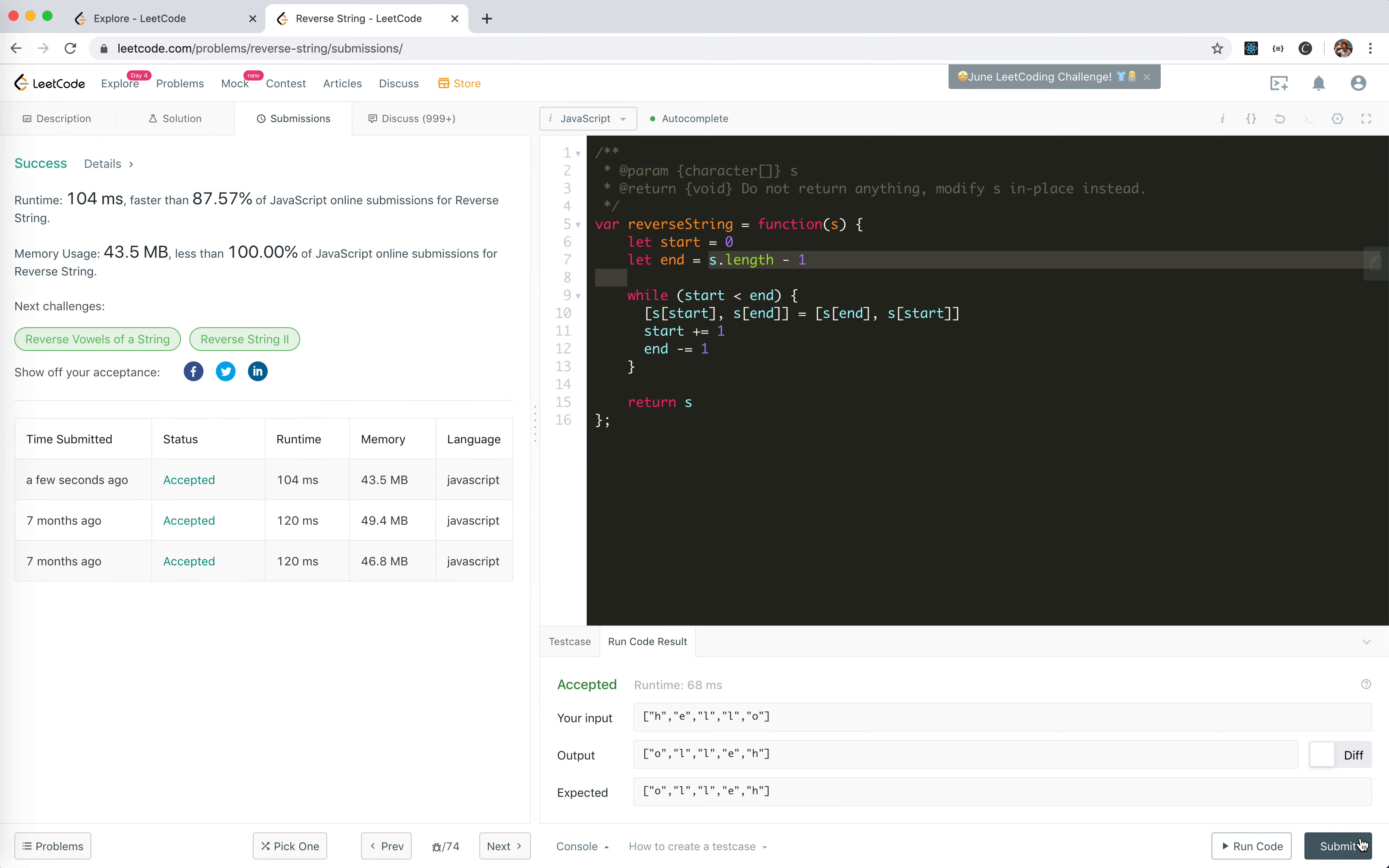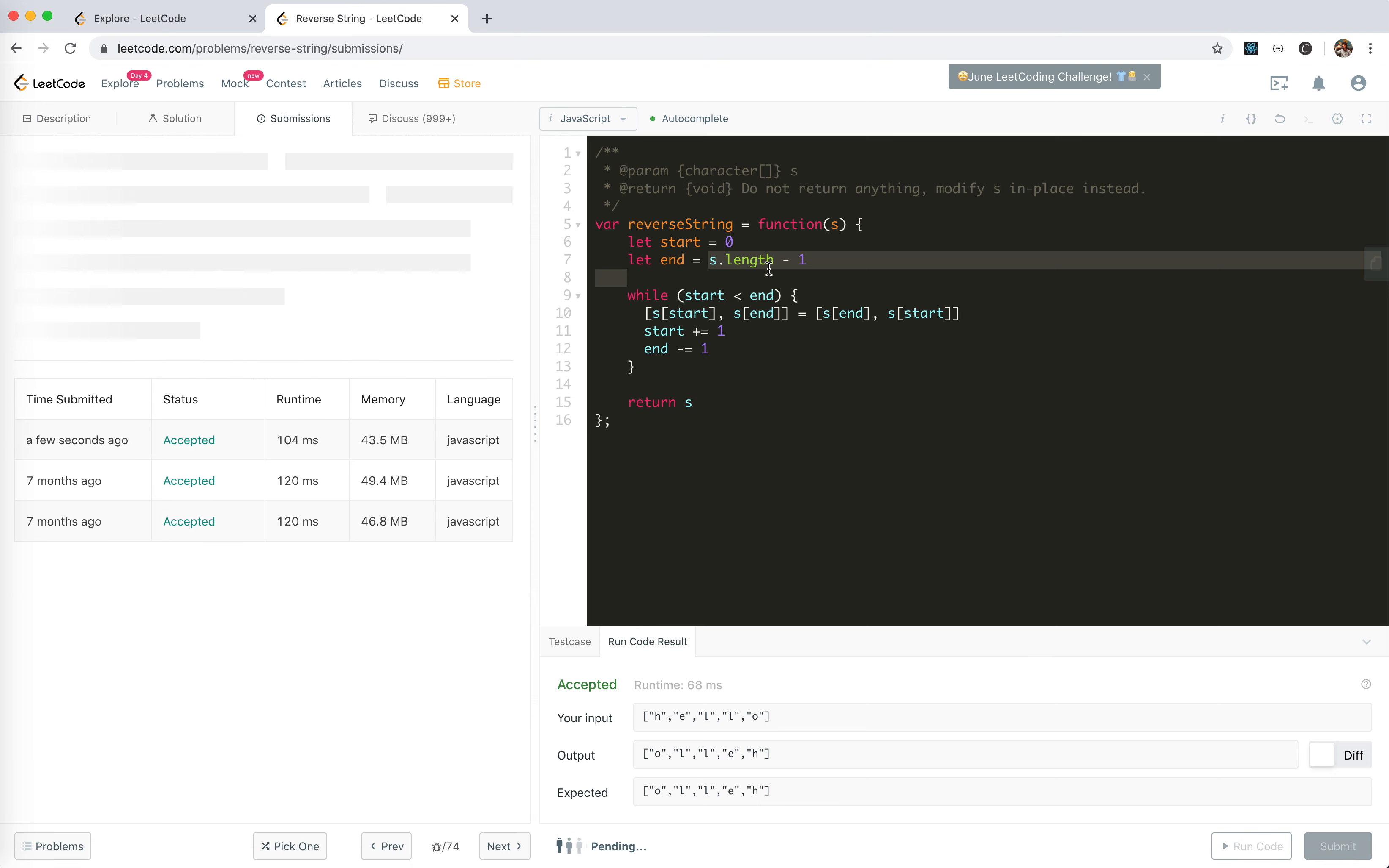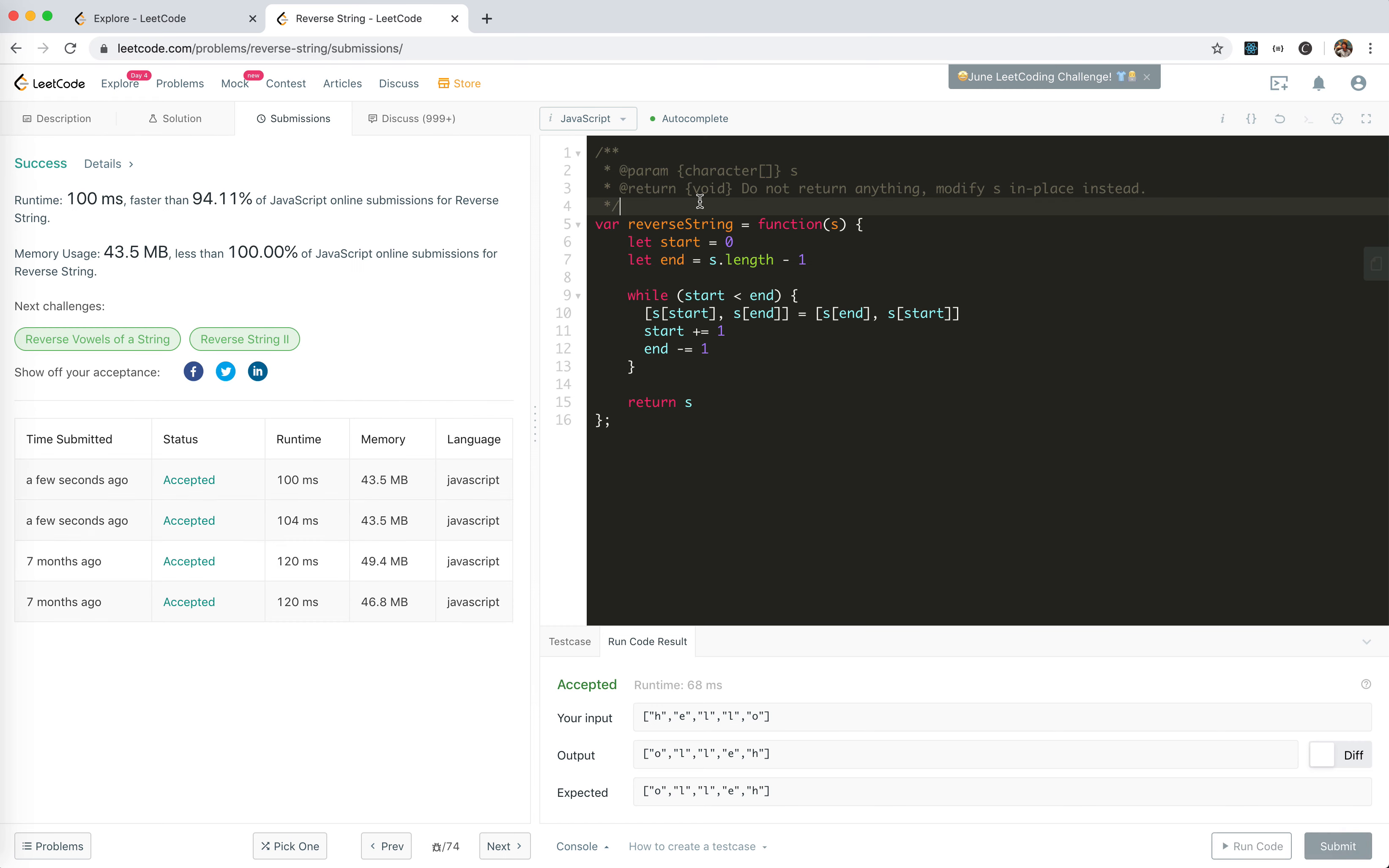Cool, accepted. Well, the time complexity. Oh, I did this like seven months ago.